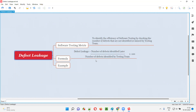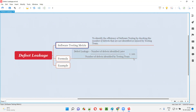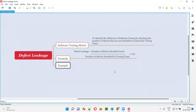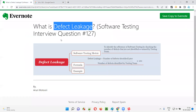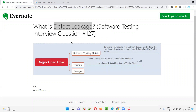So that's what defect leakage is. Using this metric, we can measure the efficiency of software testing. 40% defect leakage is very bad in terms of testing efficiency. That's all about defect leakage. In the next session, I'm going to answer another software testing interview question. Till then, see you, bye bye.